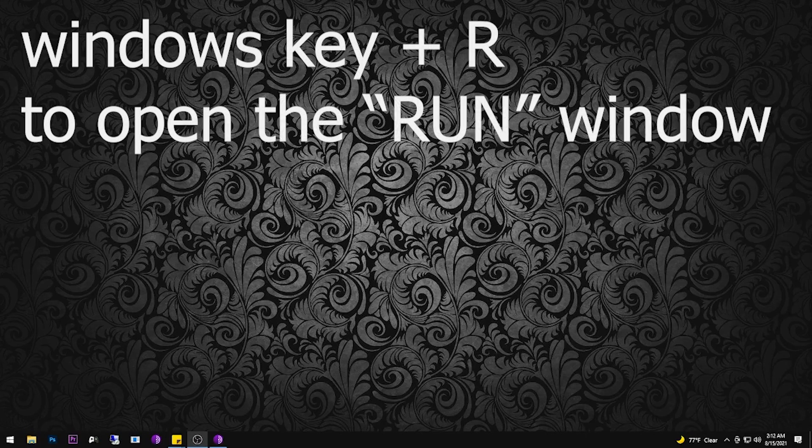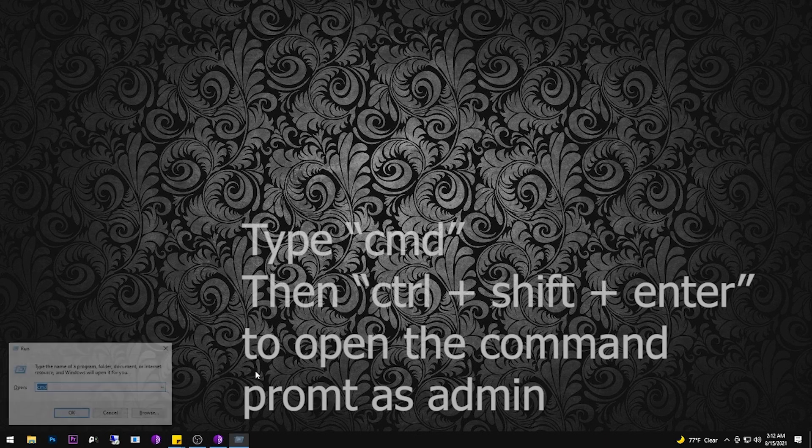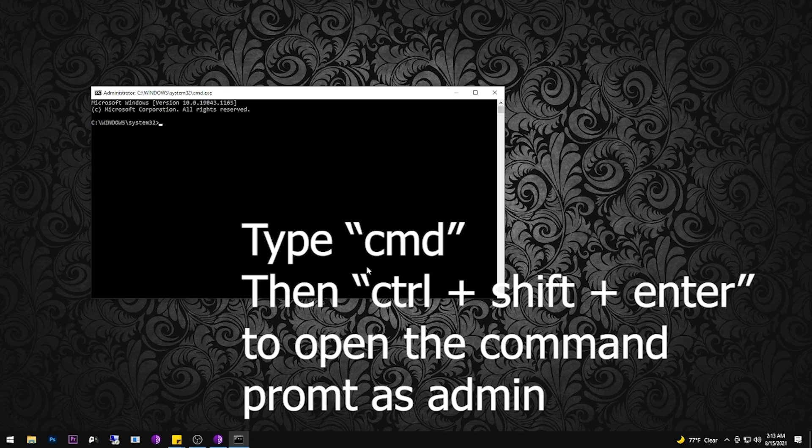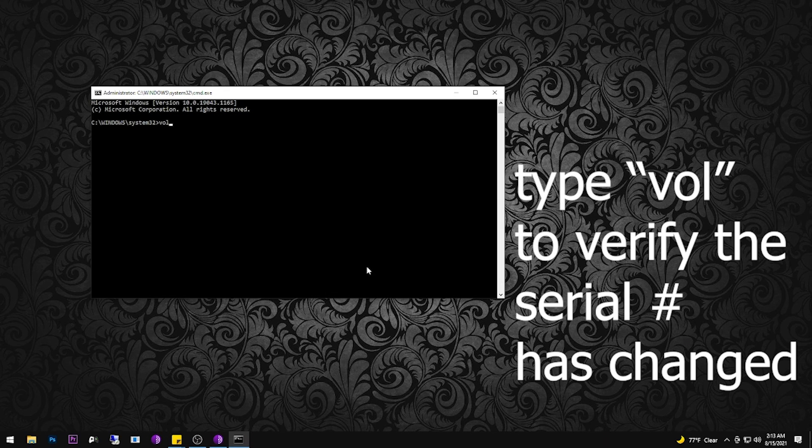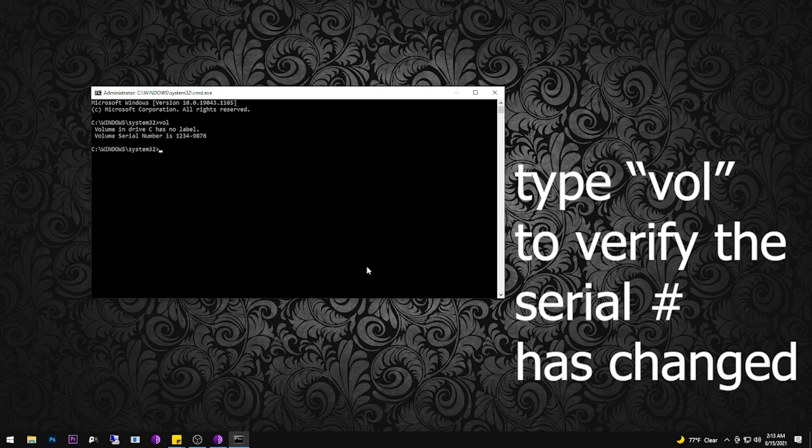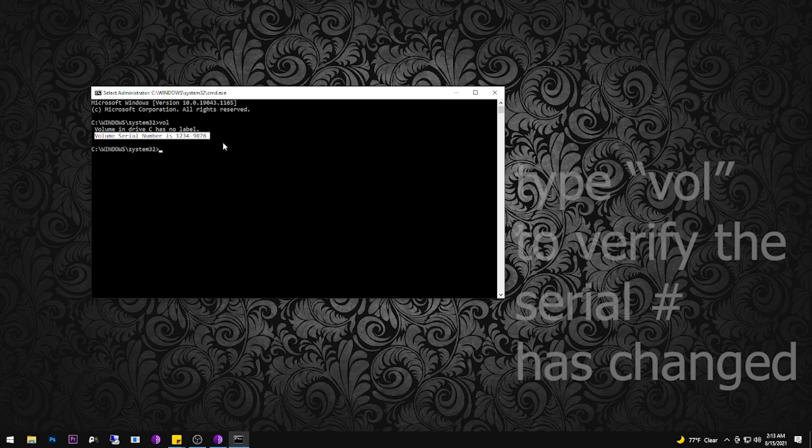And now we're back after the restart. Again, press Windows key plus R to open the run window. Type CMD. Here you can just press enter. You don't need to be in administrative mode. Type VOL to verify the serial number. And there you have it.